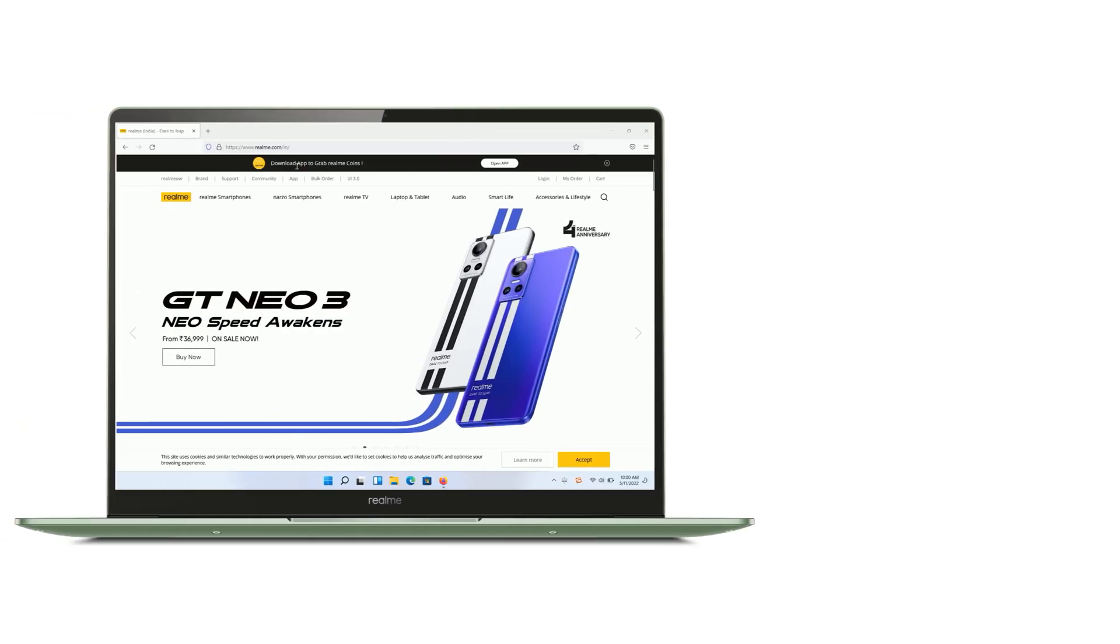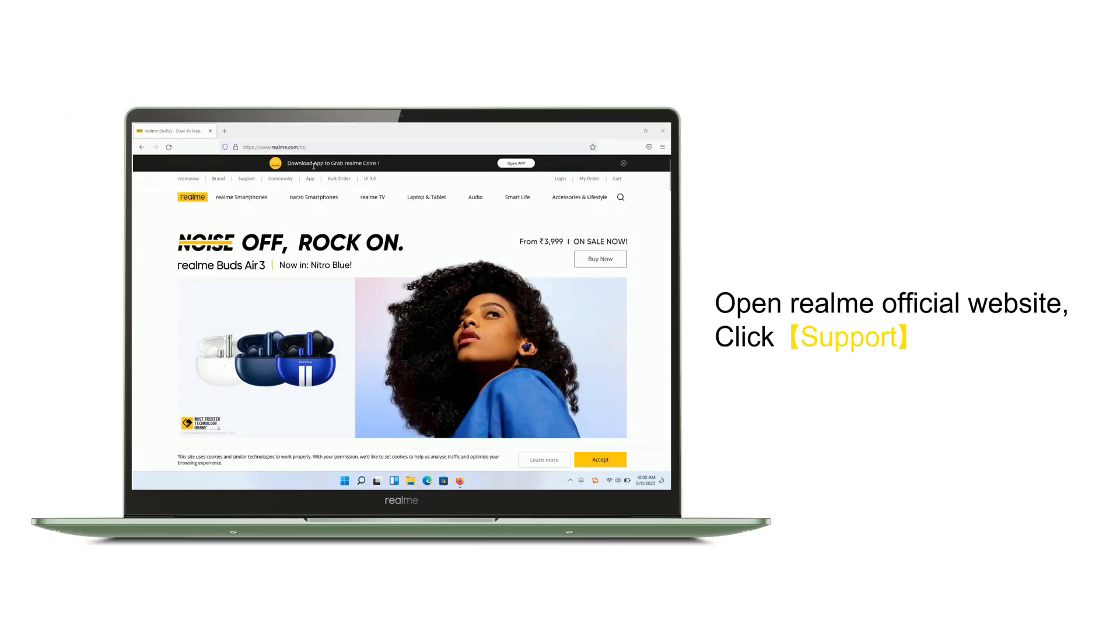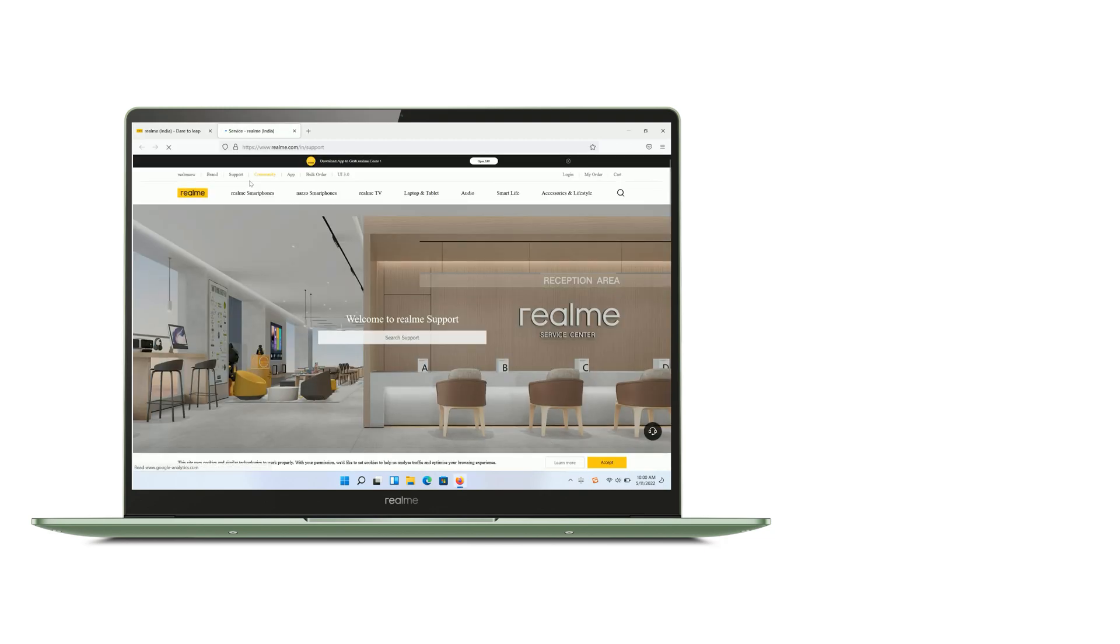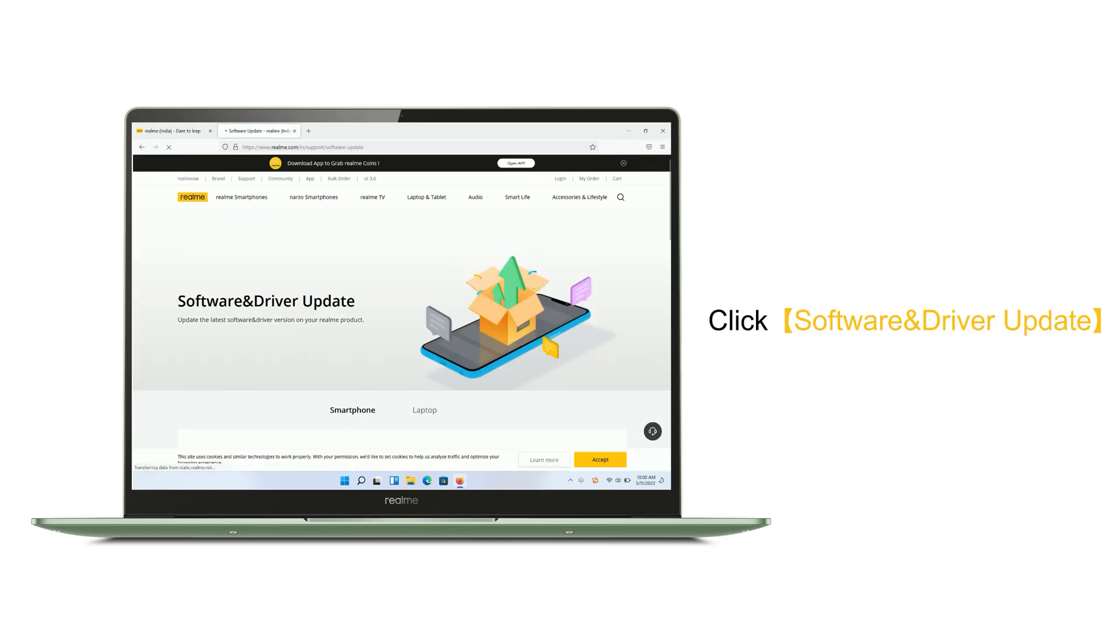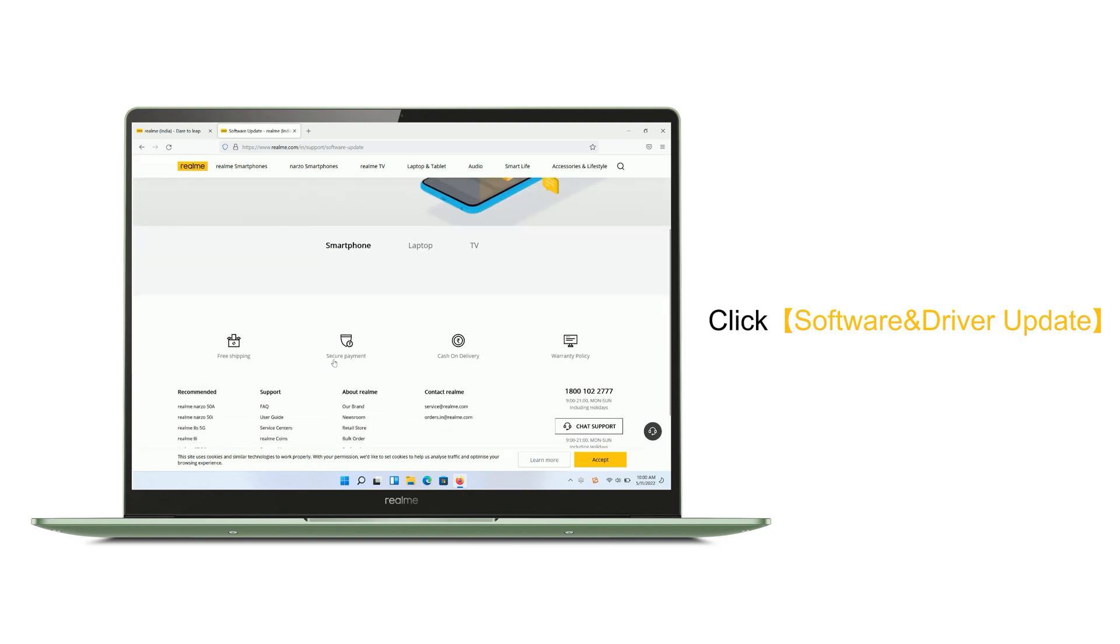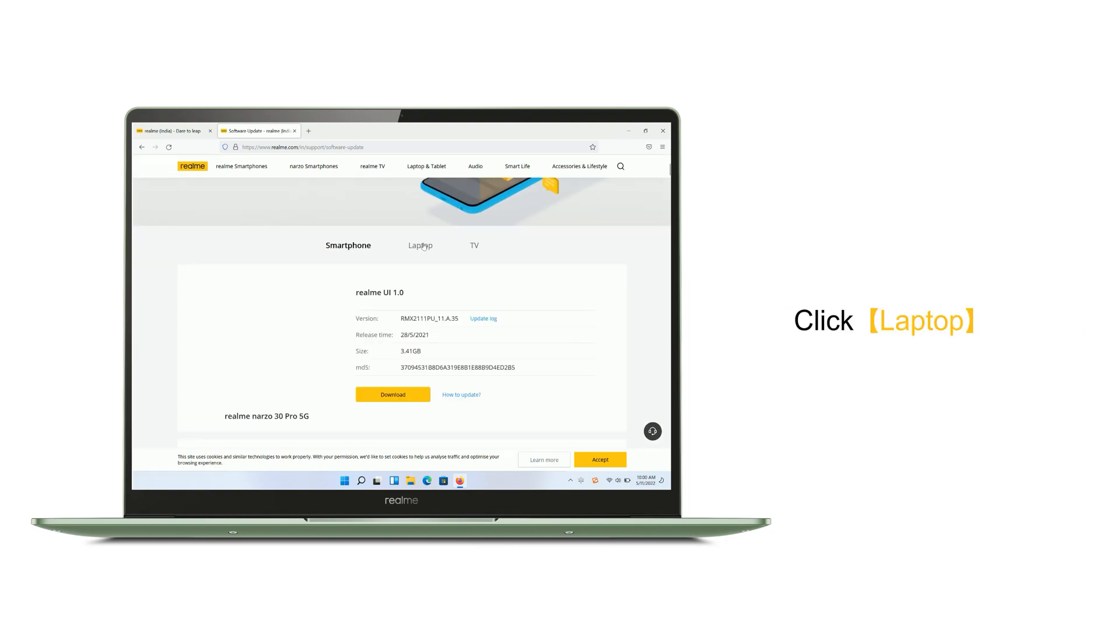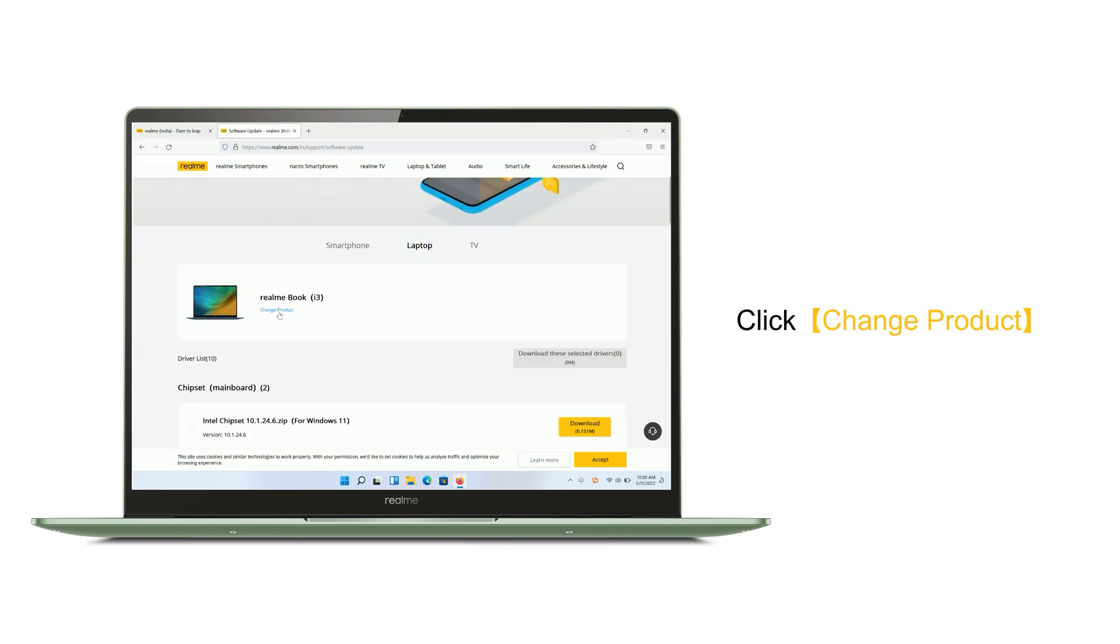How to install laptop drivers: Open the Realme official website, click Support, click Software and Driver Update, click Laptop, then click Change Product.